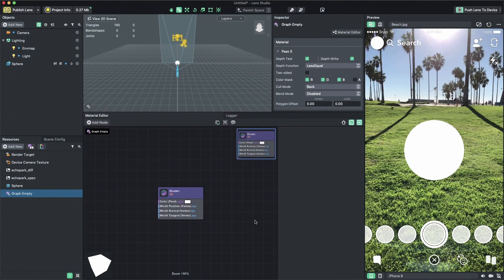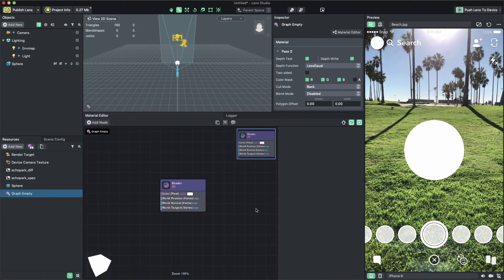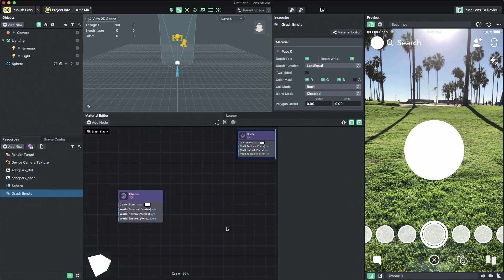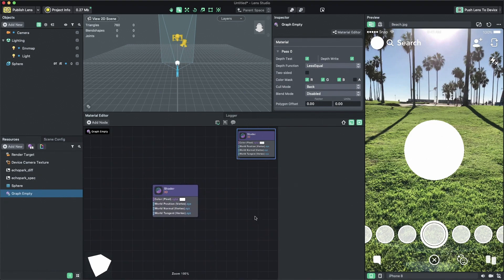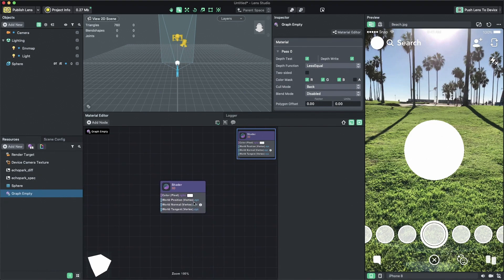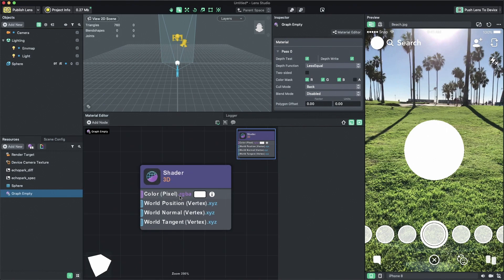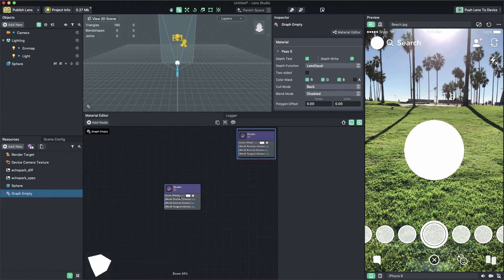To navigate in the material editor, you can right click and drag or middle mouse button and drag to pan the view. You can use the mouse scroll wheel to zoom in and out.